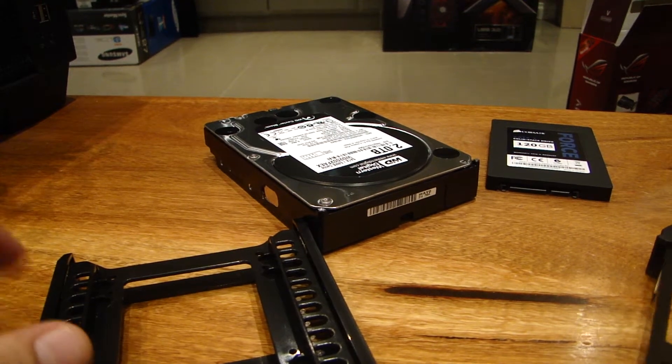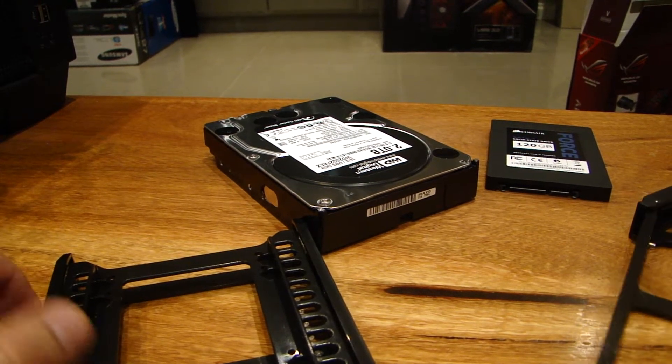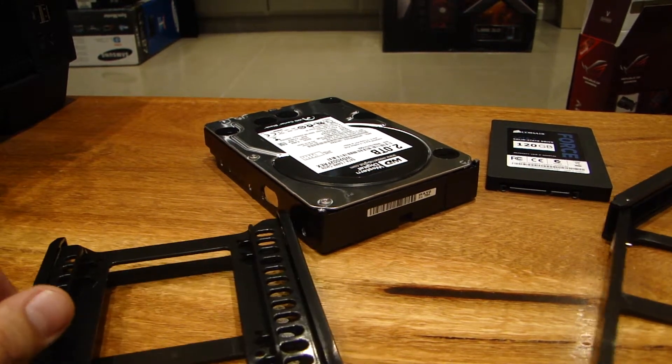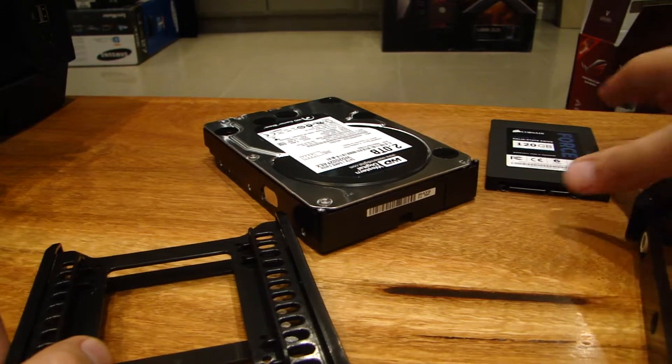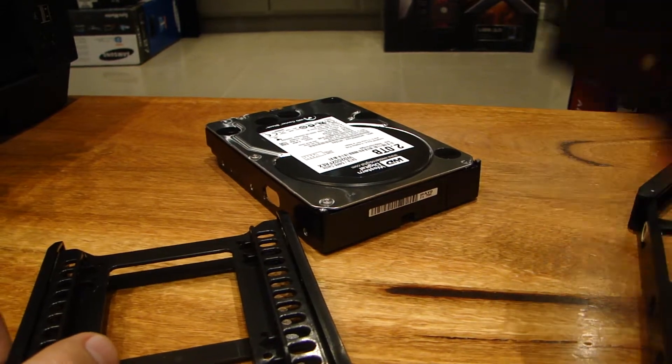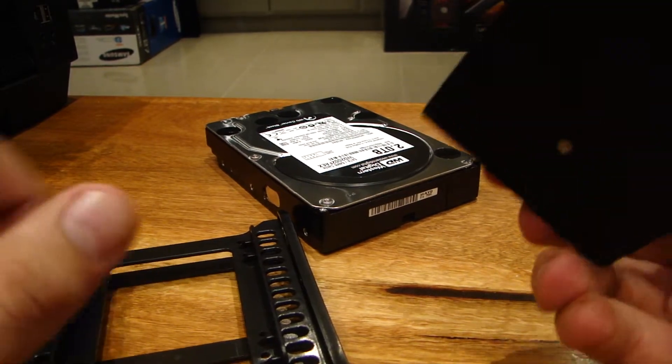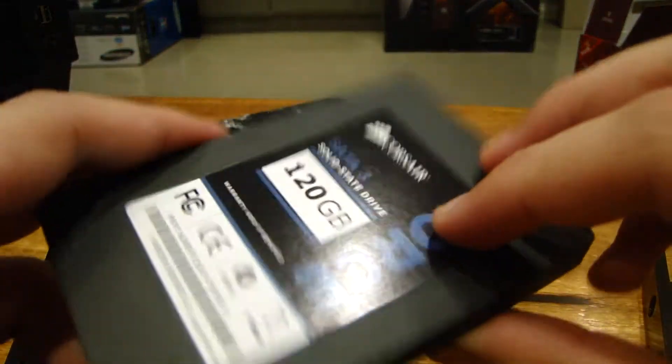So you guys are probably wondering what's next. Well, next is installing the drives, the hard drives and the SSDs. Because I'm holding an SSD.